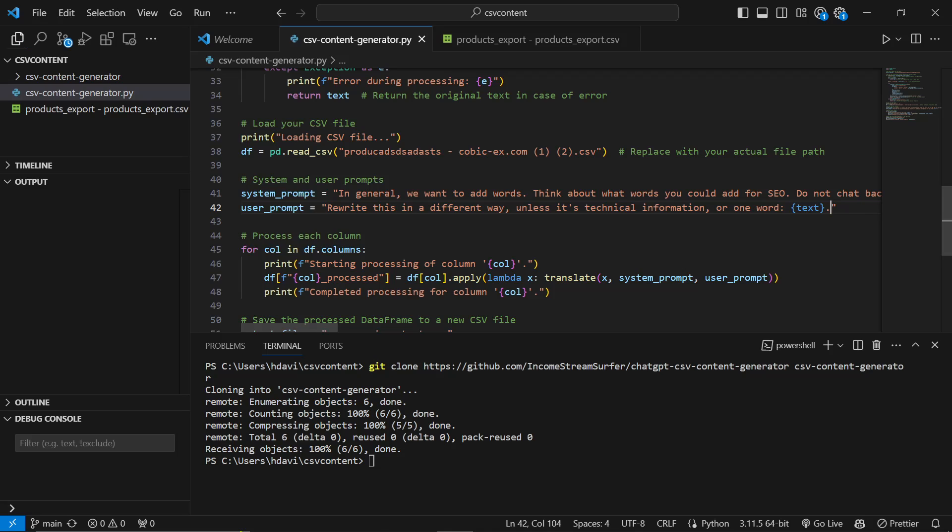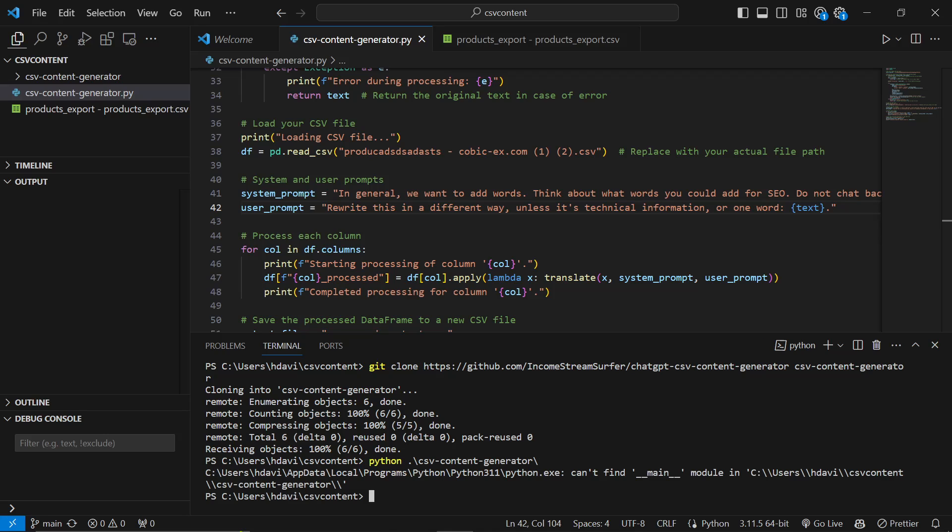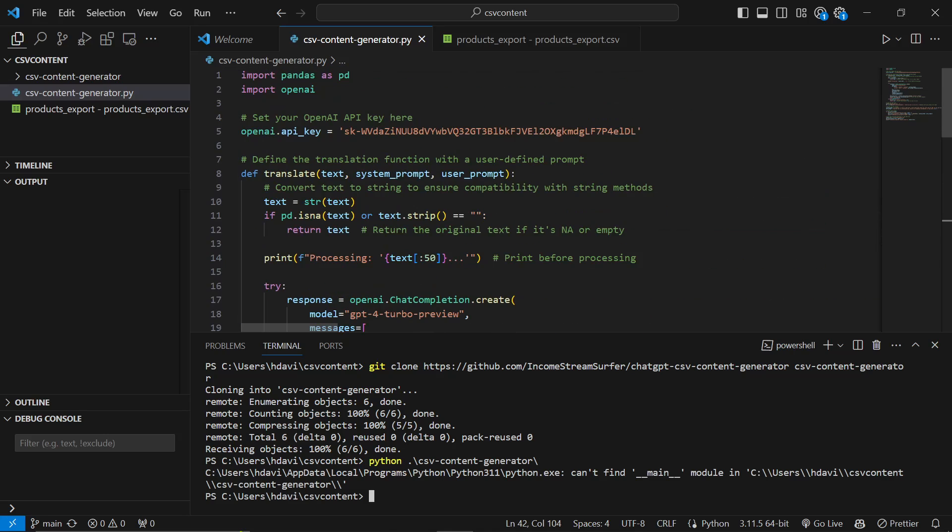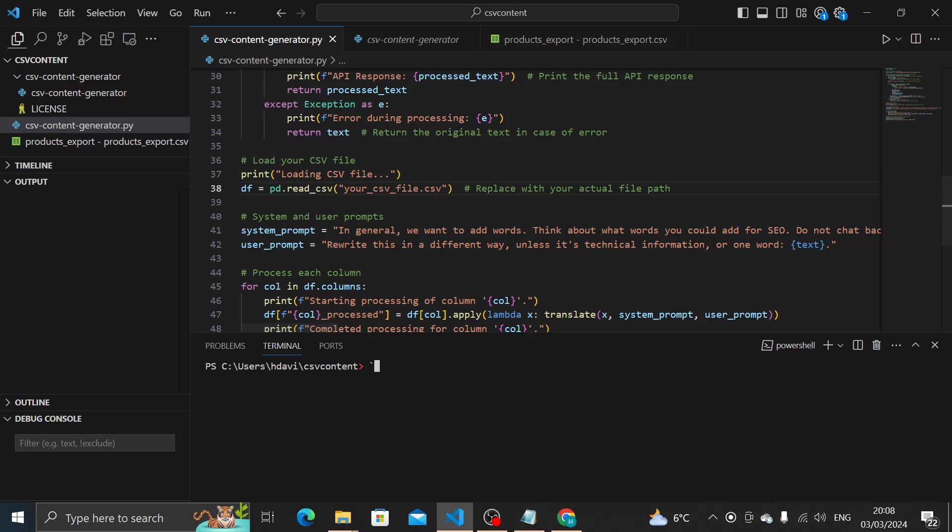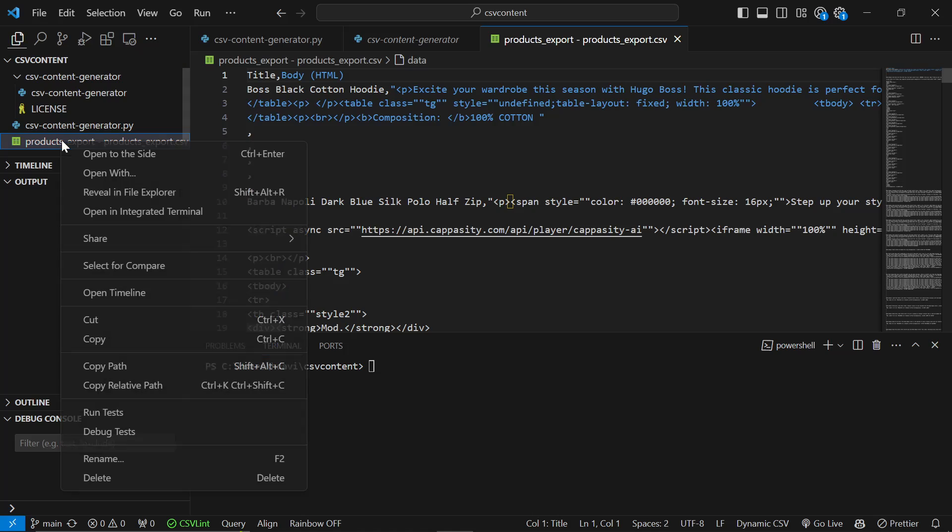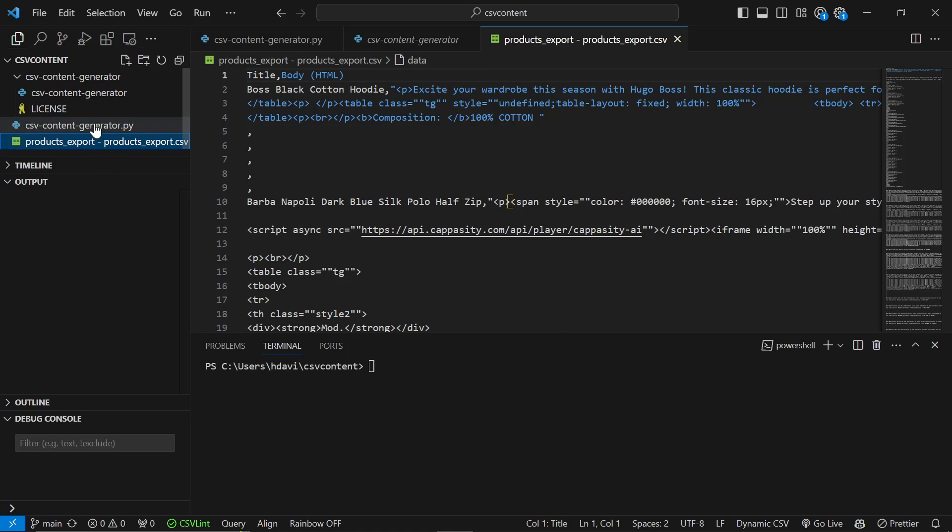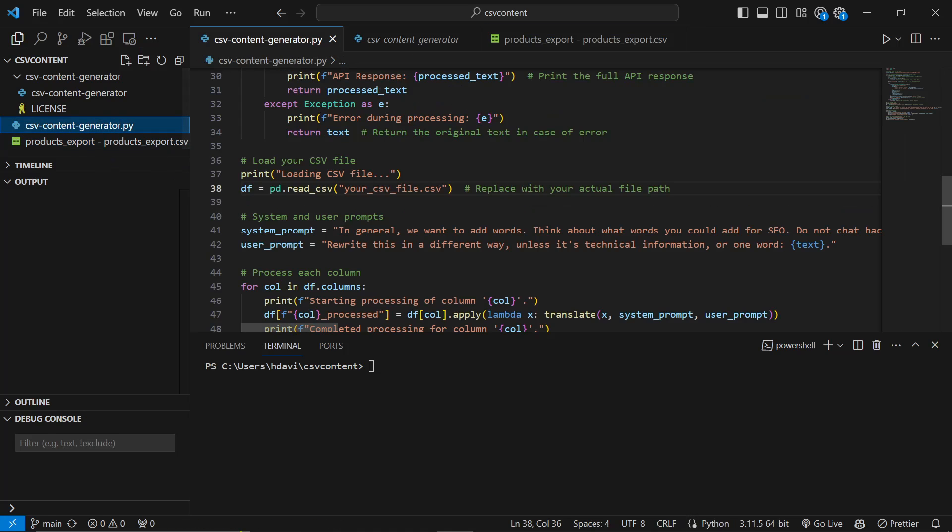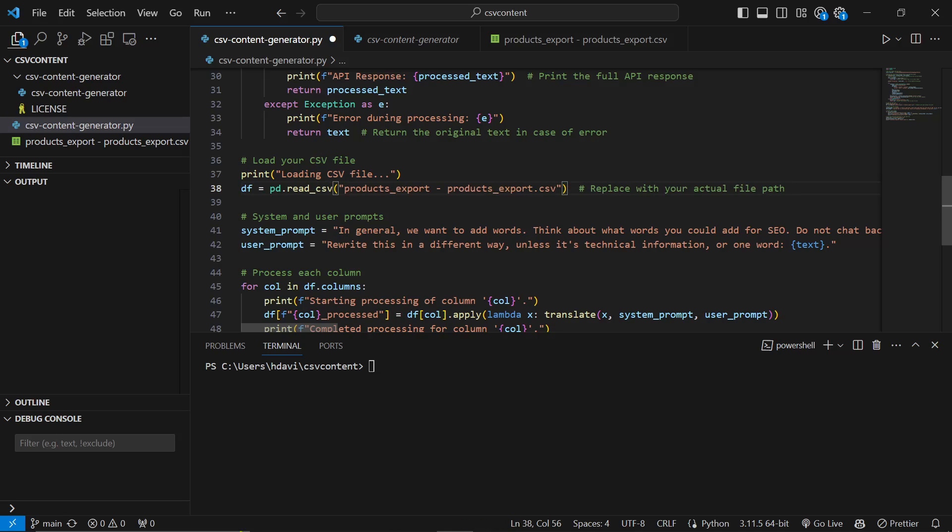So we'll save this and then it's actually just ready to run. So we'll do Python CSV content generator. Oh, we need to see the CSV content first of all. One more thing we had to do before we run the script is we've got to right click on the product export, copy relative path and then replace where it says your CSV file with your CSV file path like that. And then if we run the script,